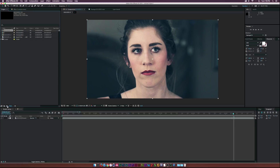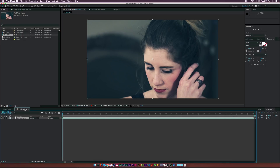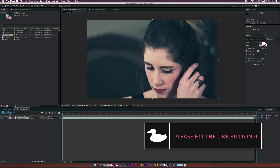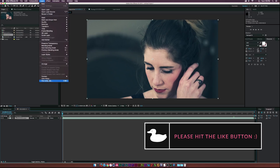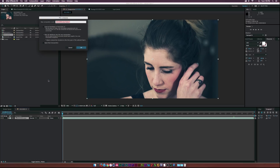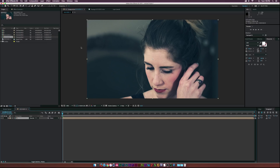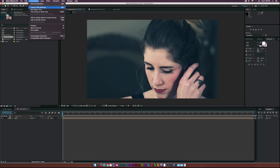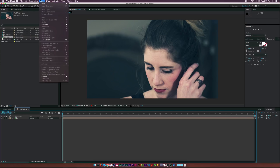Let me drag our clip into a new composition. The first thing I'm going to do is go to Layer > Pre-Compose. We'll just call this 'one' and make sure 'Move All Attributes into New Composition' is selected, then click OK.